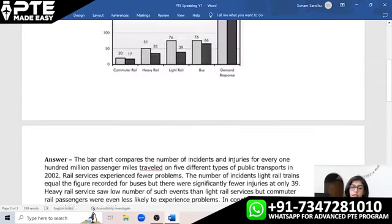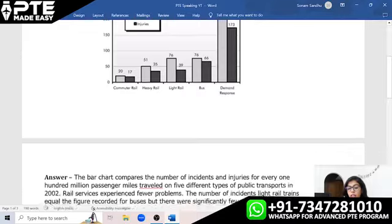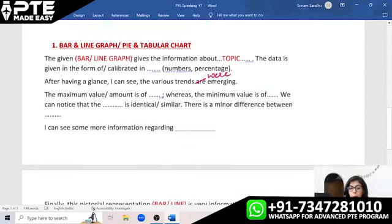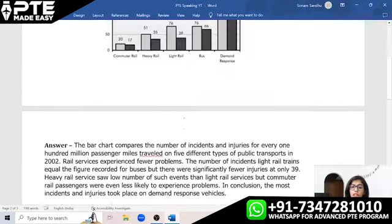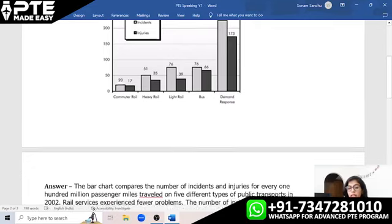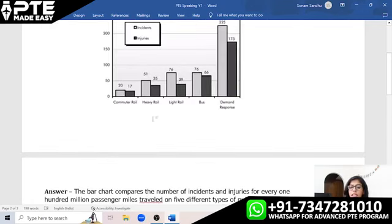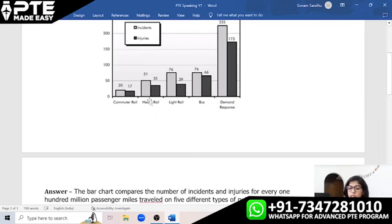Next in the template: 'We can notice that [X] was identical.' Here, the number of incidents on light rail and bus was identical. Then: 'There is a minor difference between [X] and [Y].' Here, there was a minor difference between injuries on heavy rail and light rail — the former was 35 and the latter was 39. Finally: 'I can see some more information regarding [topic]' — for example, regarding heavy rail, light rail, or demand response.